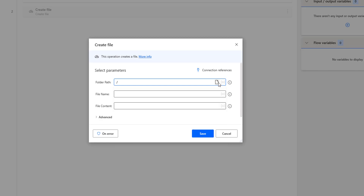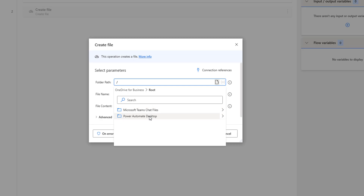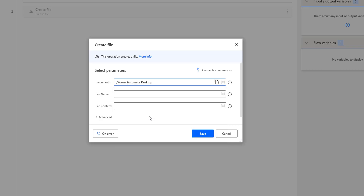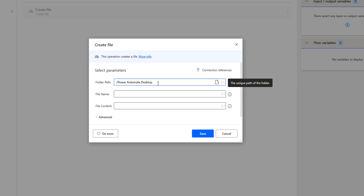Inside the root, if you expand it, you can see subfolders: one is Microsoft Teams chat files, and another is Power Automate Desktop, which we created as part of the tutorials. I want to create a file in the Power Automate Desktop folder in OneDrive for Business, so I'm going to select that as the folder path. Now I want to give the file name — the name of the file to be created in the Power Automate Desktop folder in OneDrive for Business.